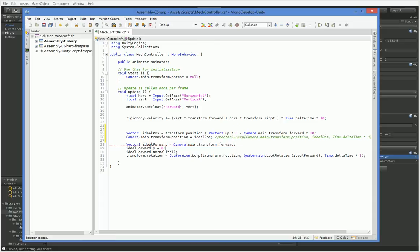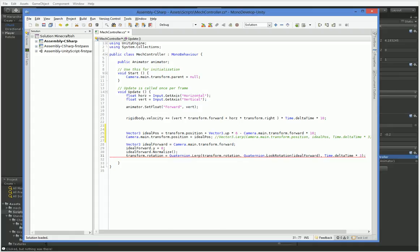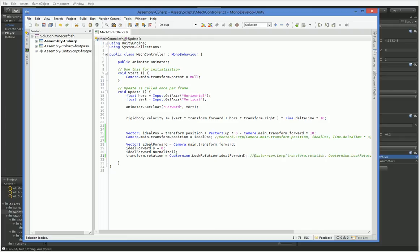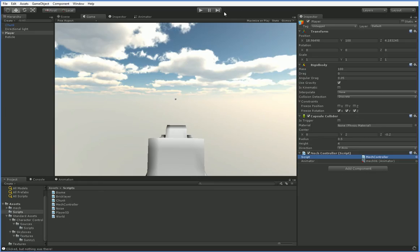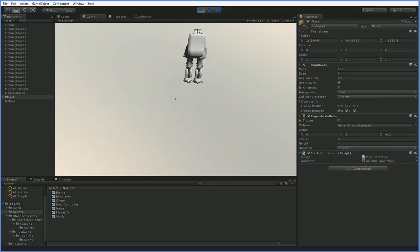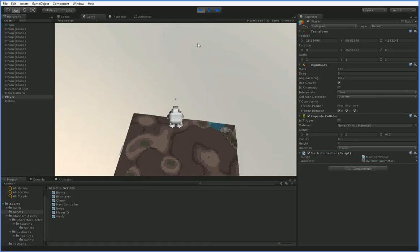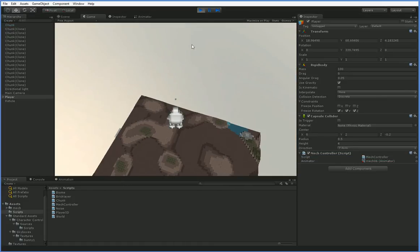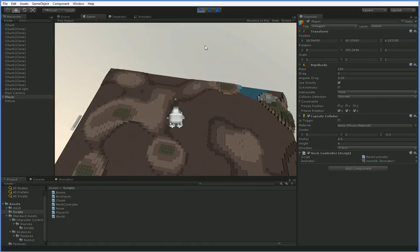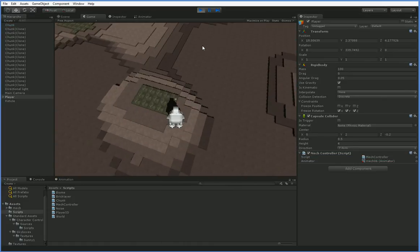But we're also going to go ahead and take out the lerp here, because we want our mech to look towards the ideal forward instantly without any kind of delay. So all I've done is taken out the lerps, and a lerp simply glides towards your target. And in this case, we don't want to glide, we just want it to be rocket propelled. And as you can see, we're already a little bit better off.